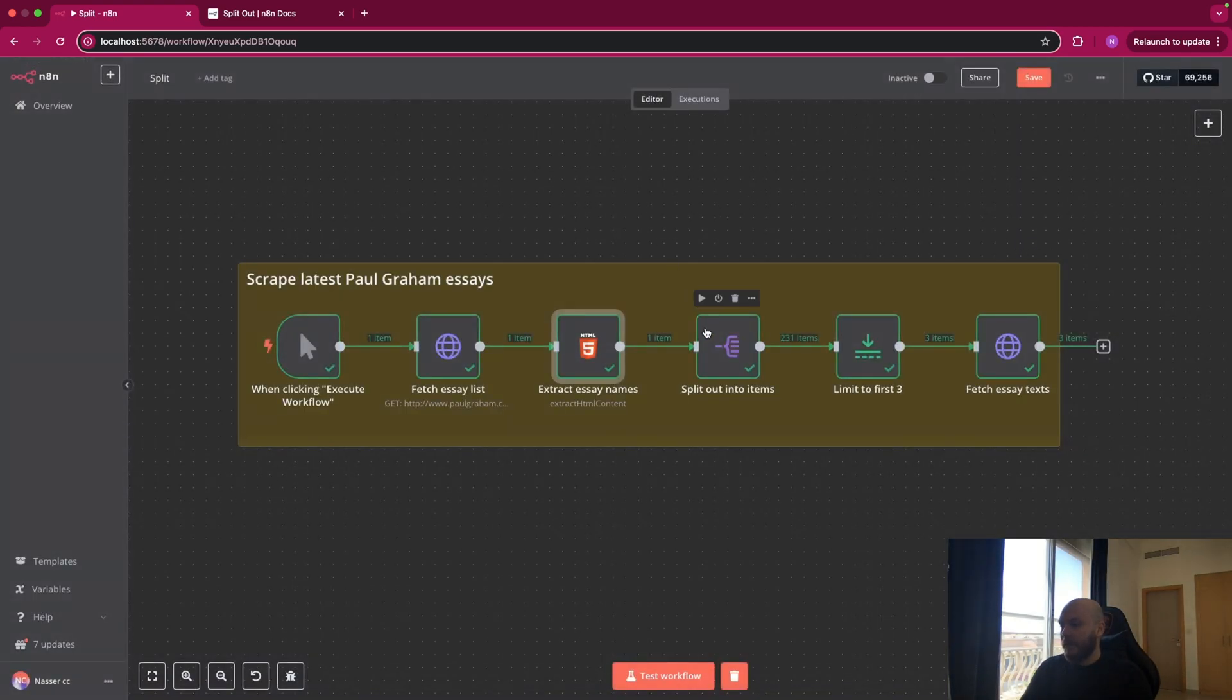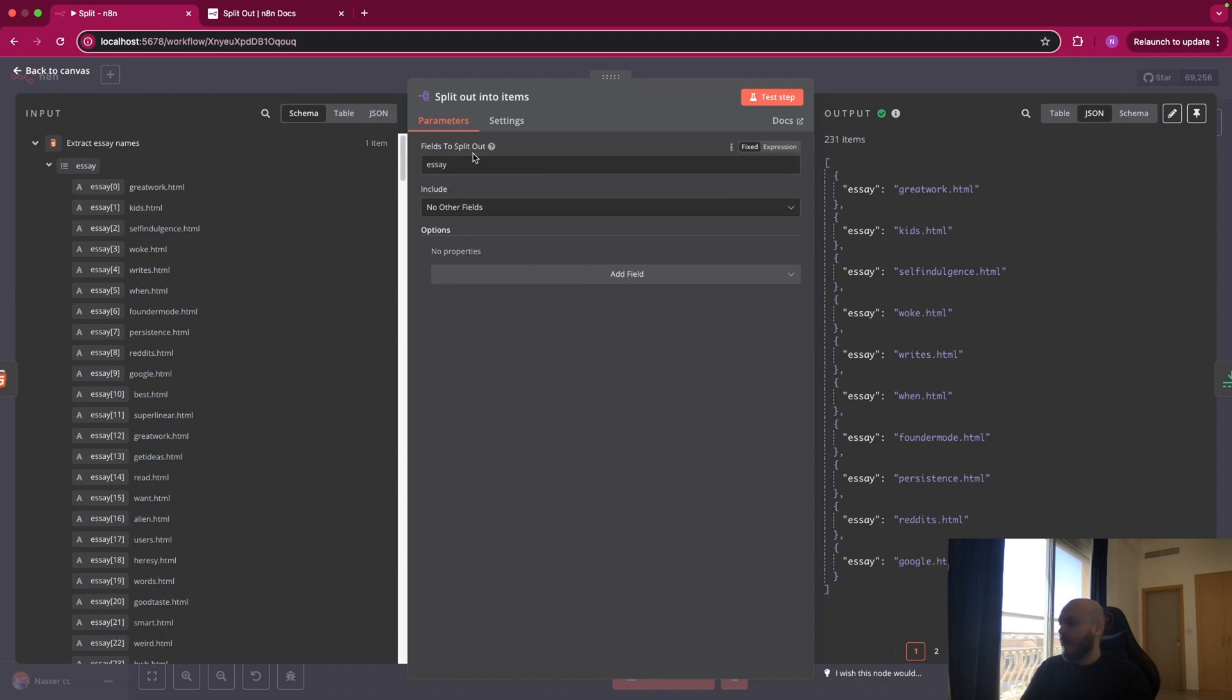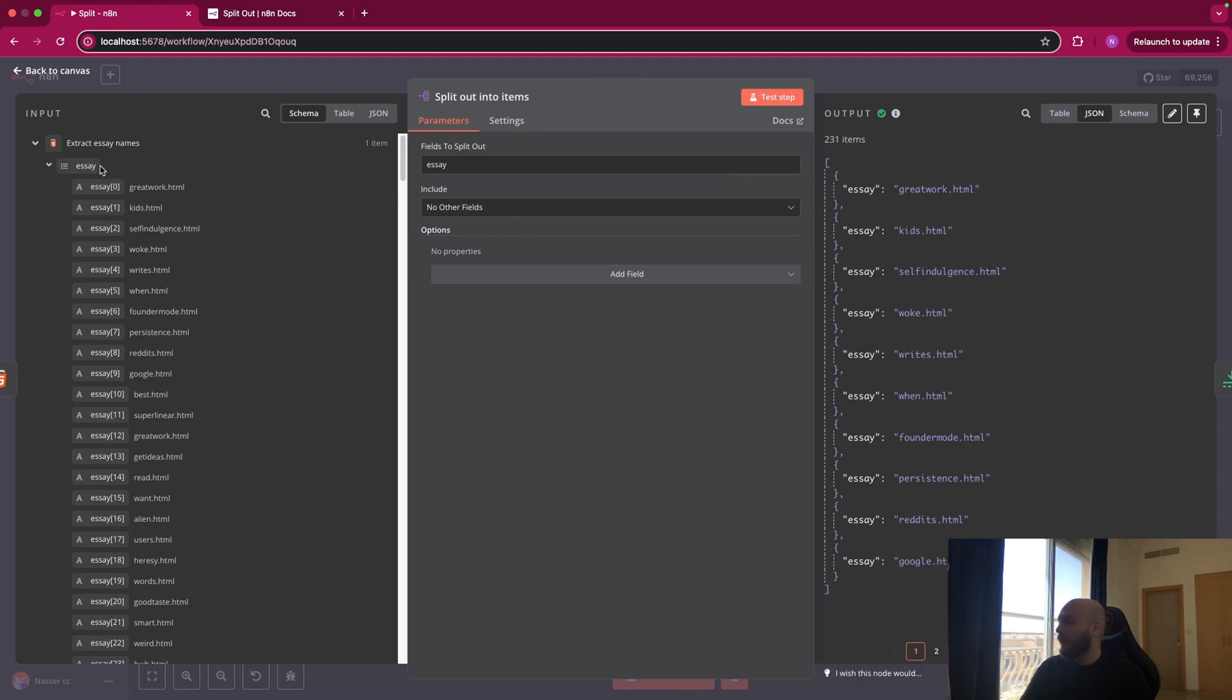Then we have the split out node. So as we said, you enter the name of the field you want to split out. So this is SA. And because our field is only titles, we don't include other fields. So you know SA is an array because under it, you have SA with numbers. You have 0, 1, 2, 3, 4.